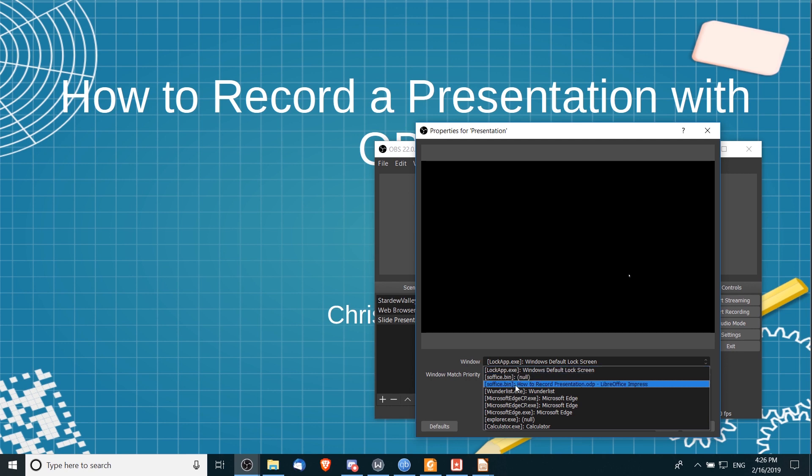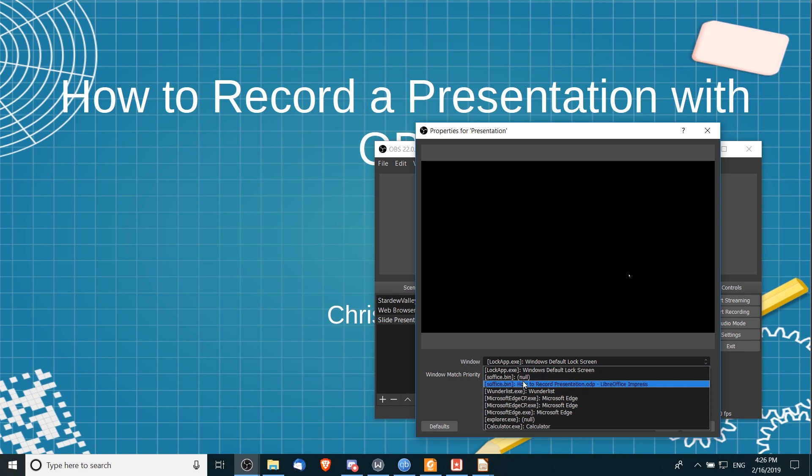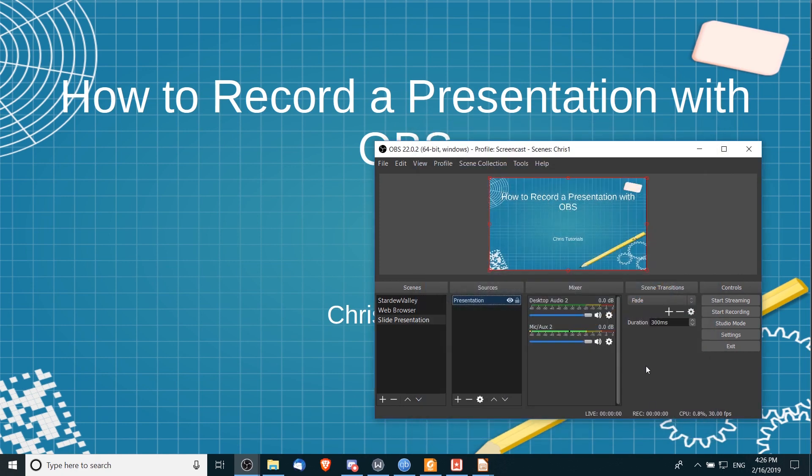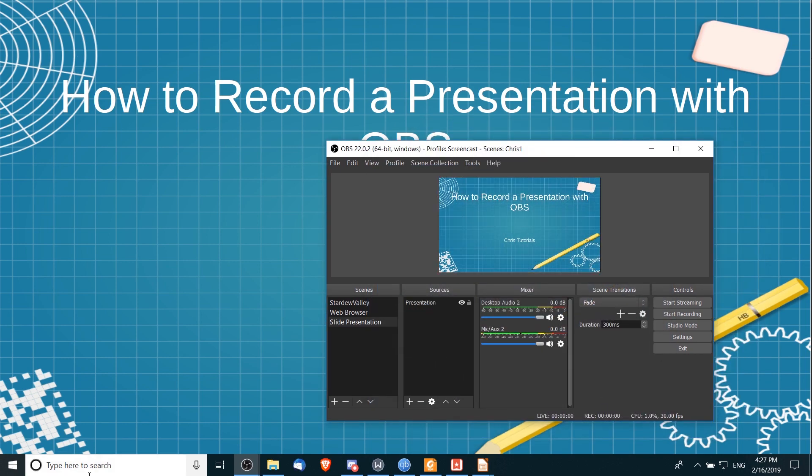...the one that corresponds with the LibreOffice Impress or the Microsoft PowerPoint presentation. So in this case, the right window to select is this one that actually has the name 'null.' And if I do that, you should see the presentation appear there in the background. So I can hit okay now, and now this presentation is going to be the sole video source that I am recording.